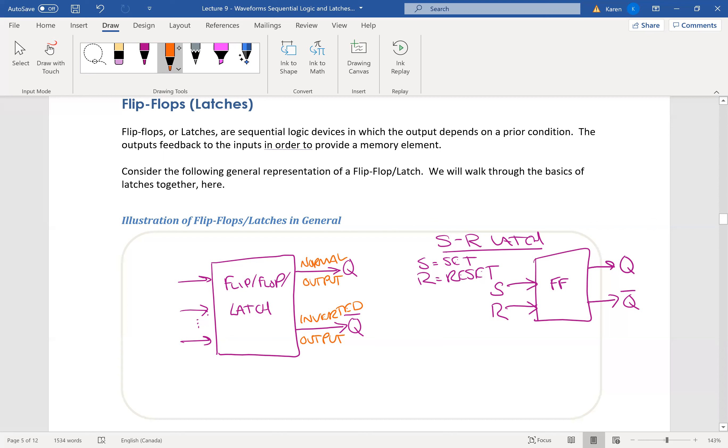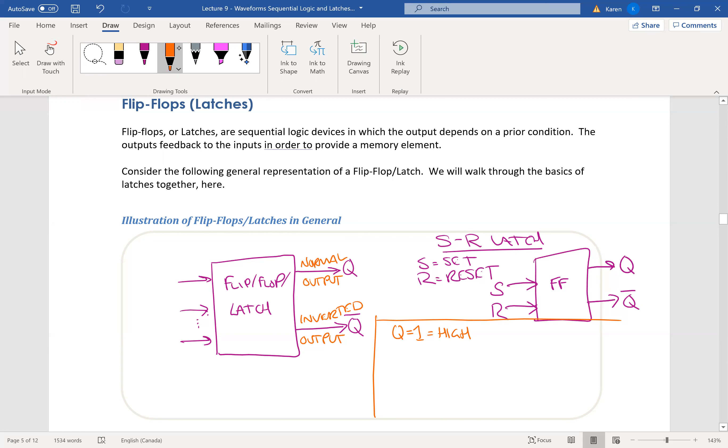And when Q equals high, if Q equals one, which is a high signal, then that means it is in the set state. If Q equals zero, or it's low, then it's in the reset state.